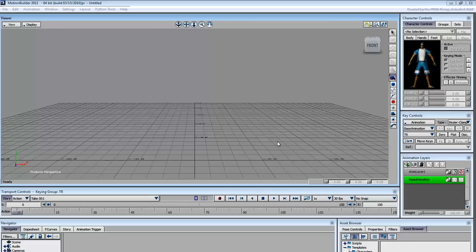The idea is to import a character from these applications, rig it and animate it in MotionBuilder, then export it back out for final render.